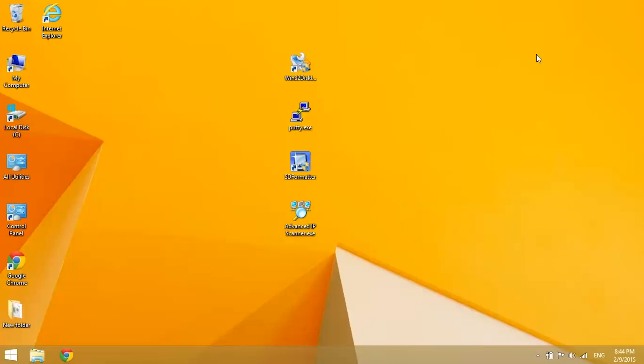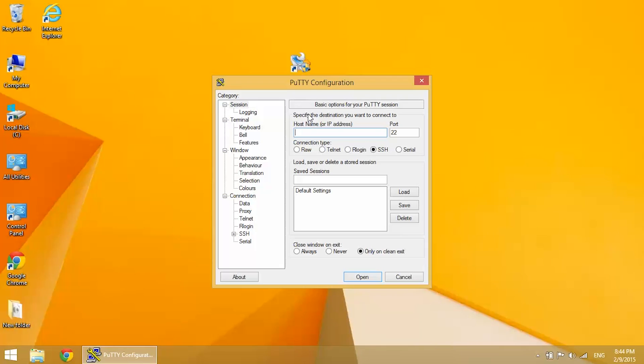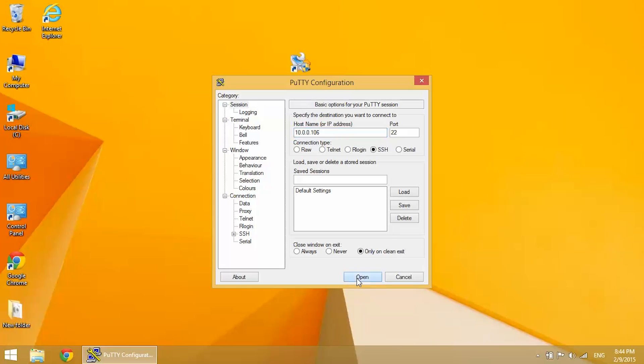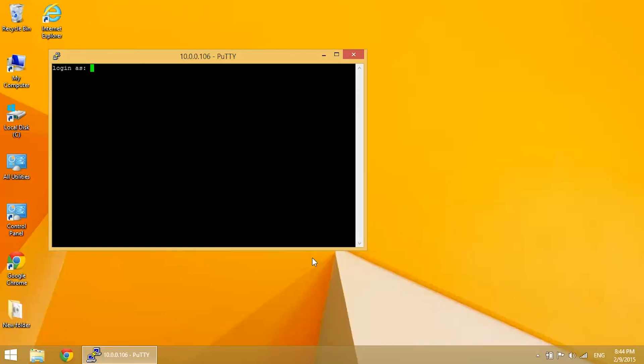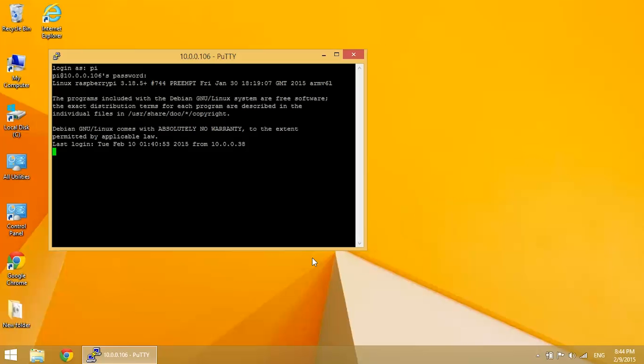And go back into PuTTY and enter that wireless local IP. And open. Now since we're logging in to a different IP, it's going to bring up that security breach thing again. So just disregard that. And log in. And at this point you can disconnect your ethernet cable and you're good to go. You're wireless.